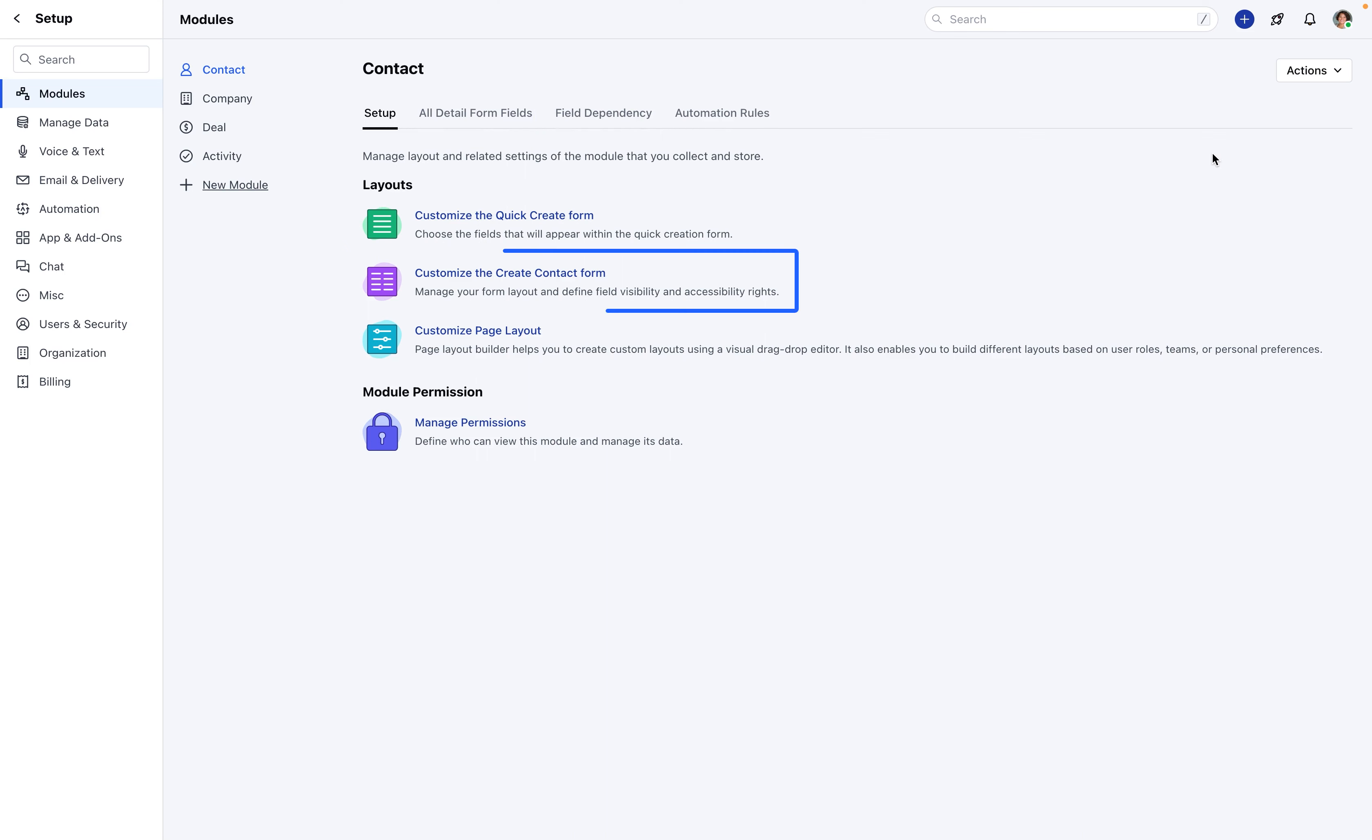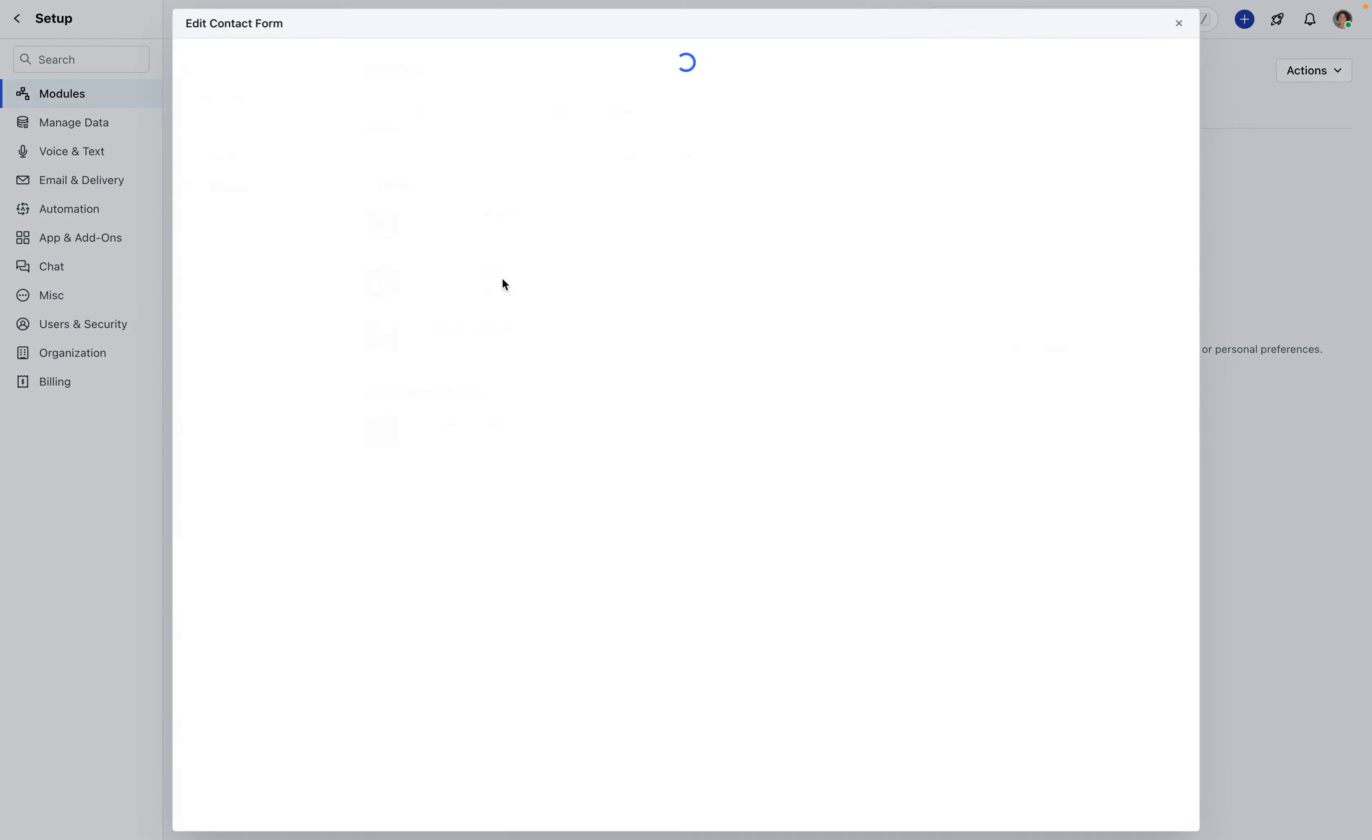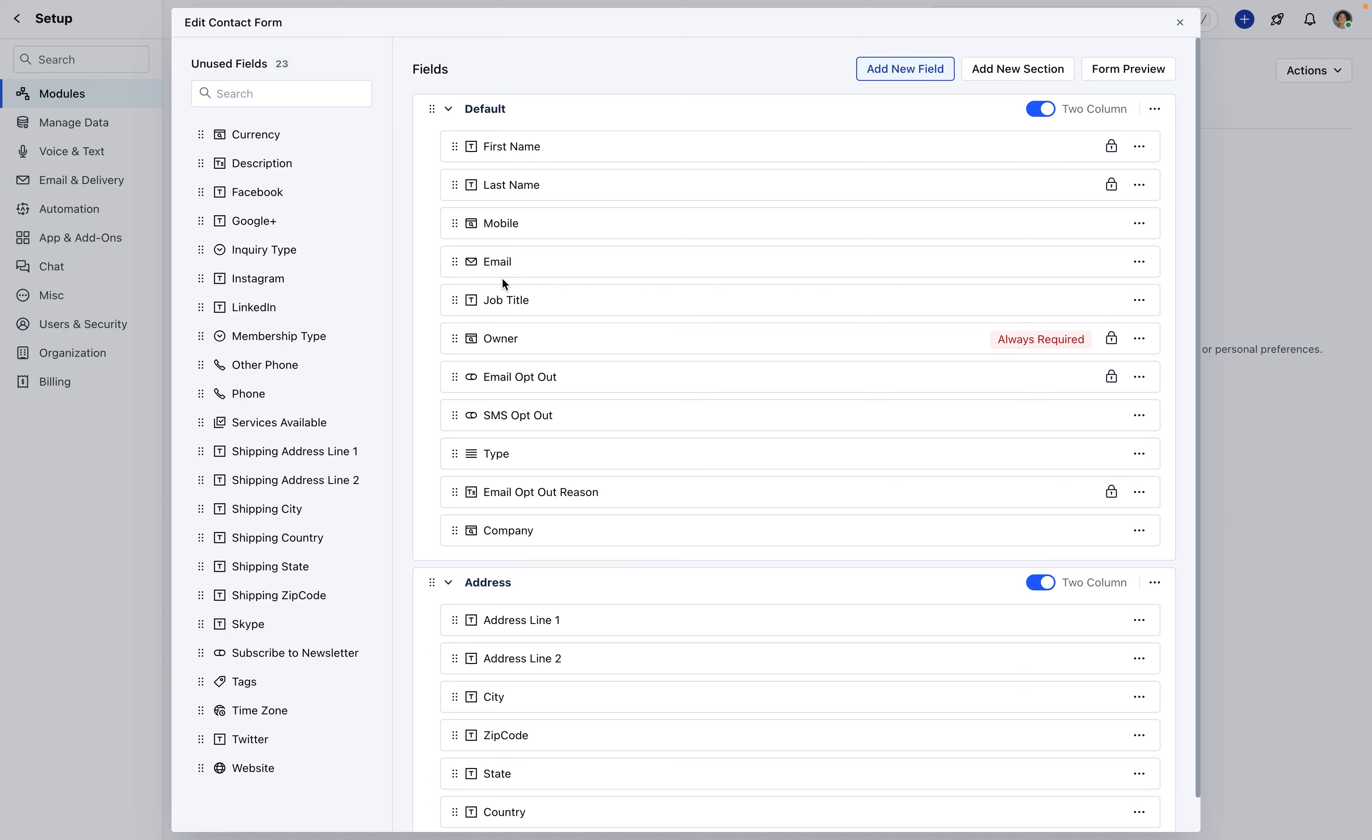Custom fields can be created from either the Customize the Create Contact Form option or All detail form fields. Let's begin with customizing the Create Contact Form. In the pop-up screen, you'll encounter the following options.